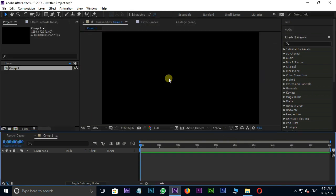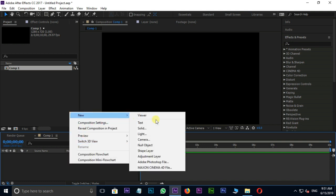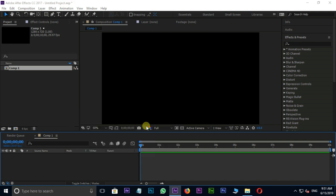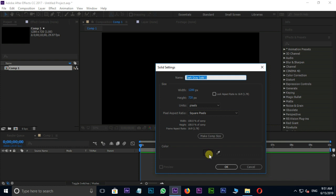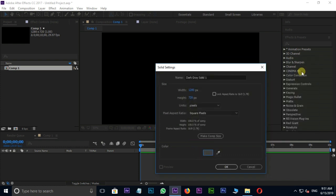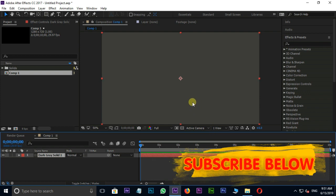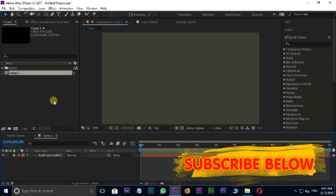First of all I need a background layer. Right click on Timeline, New, Solid. I'll select gray color as the background color and press OK. Lock this layer.